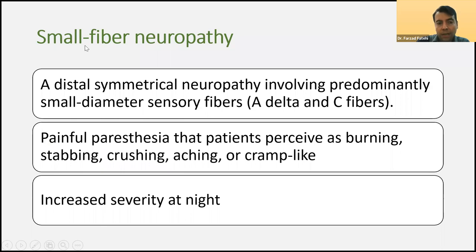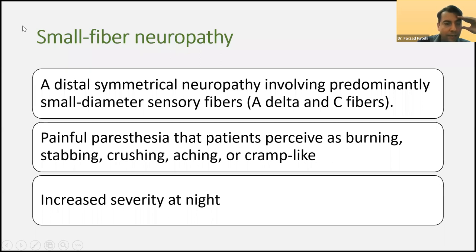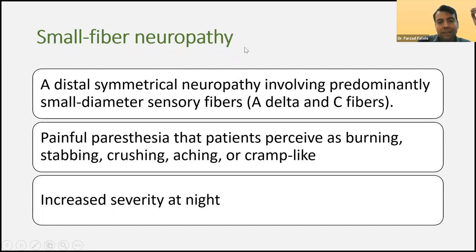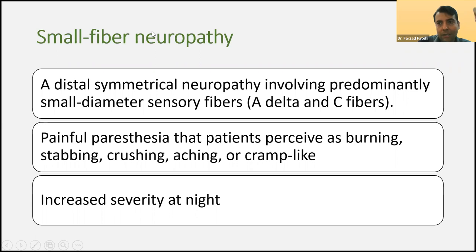Another common type in diabetic patients is small fiber neuropathy, which is different from large fiber neuropathy. Small fiber neuropathy involves the nerve endings of small fibers such as A-delta and C fibers. The patient usually presents with tingling and distal paresthesia. This can be very difficult for electrodiagnostic study, because in small fiber neuropathy the EDX or electrodiagnostic study is usually normal. But in large fiber neuropathy, you can find abnormalities in nerve conduction study.